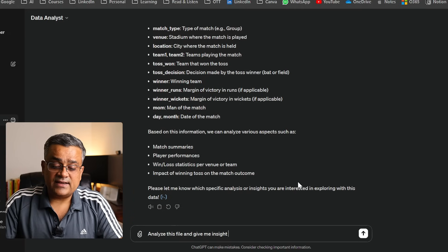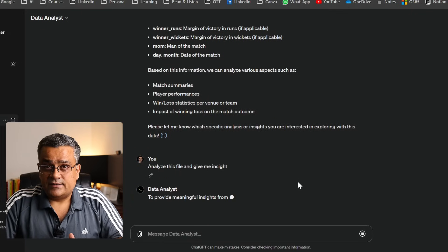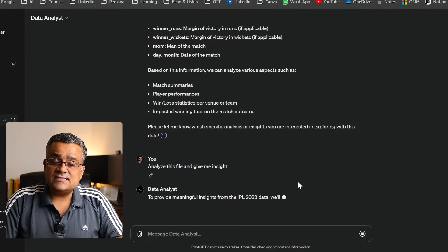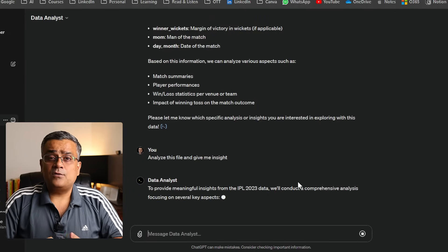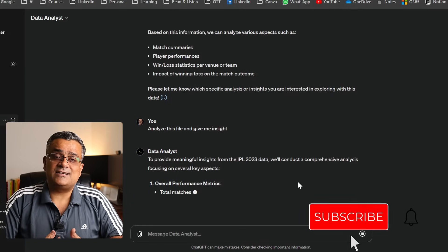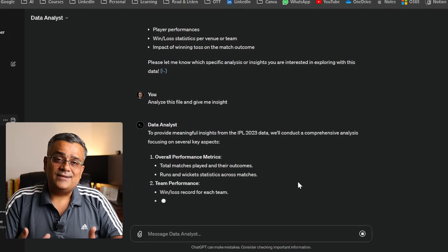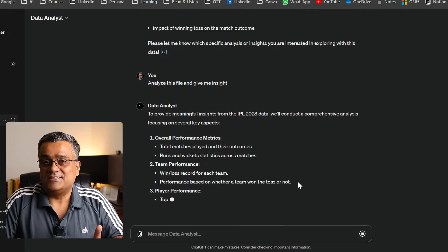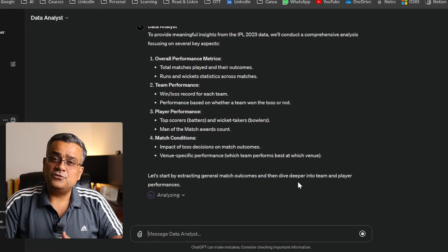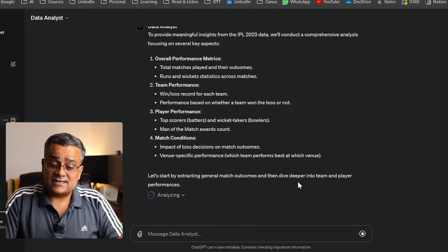Now I'm going one level deeper — asking ChatGPT to analyze the file and give me insights. I'm not specifying what I need; I'm asking ChatGPT what data insights I can get from this file. If I'm not able to visualize something, it will help me understand what type of data analysis I can do. It started generating — it will take a bit of time.